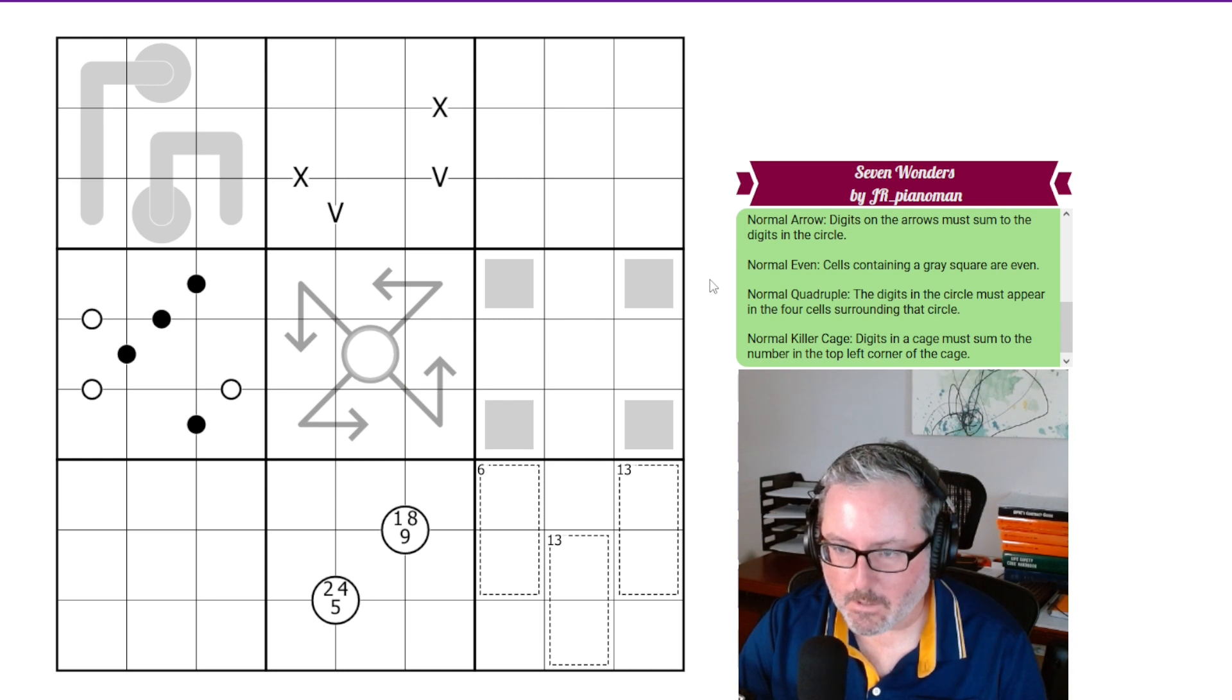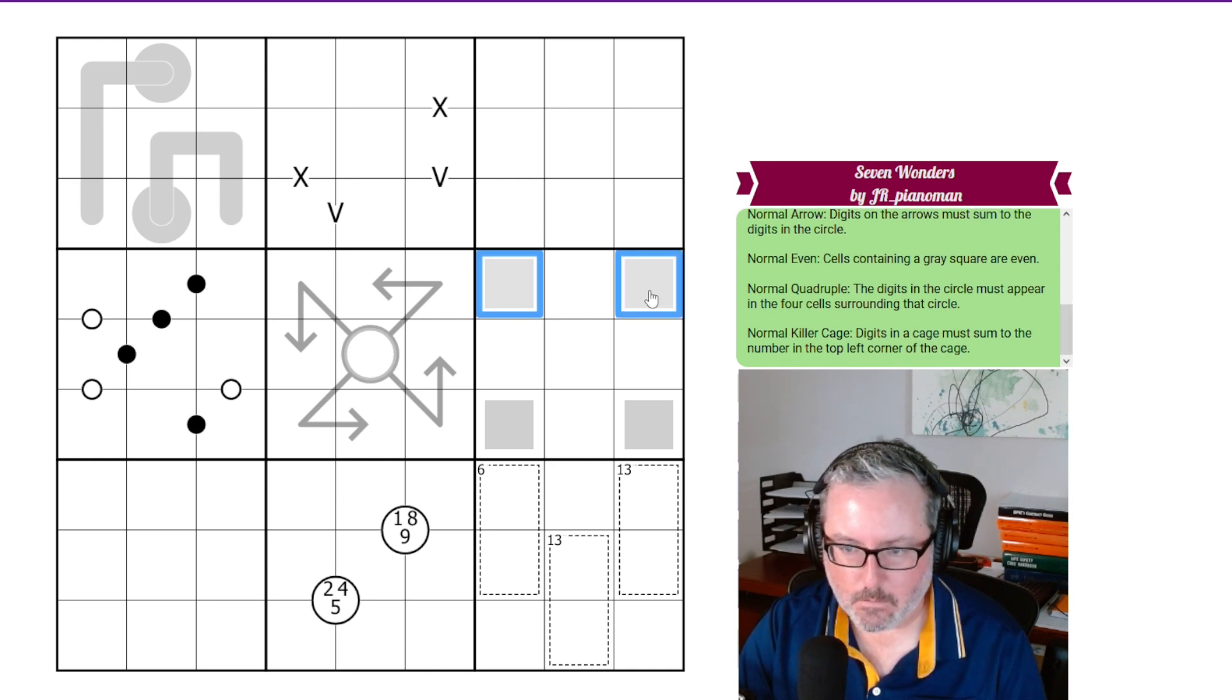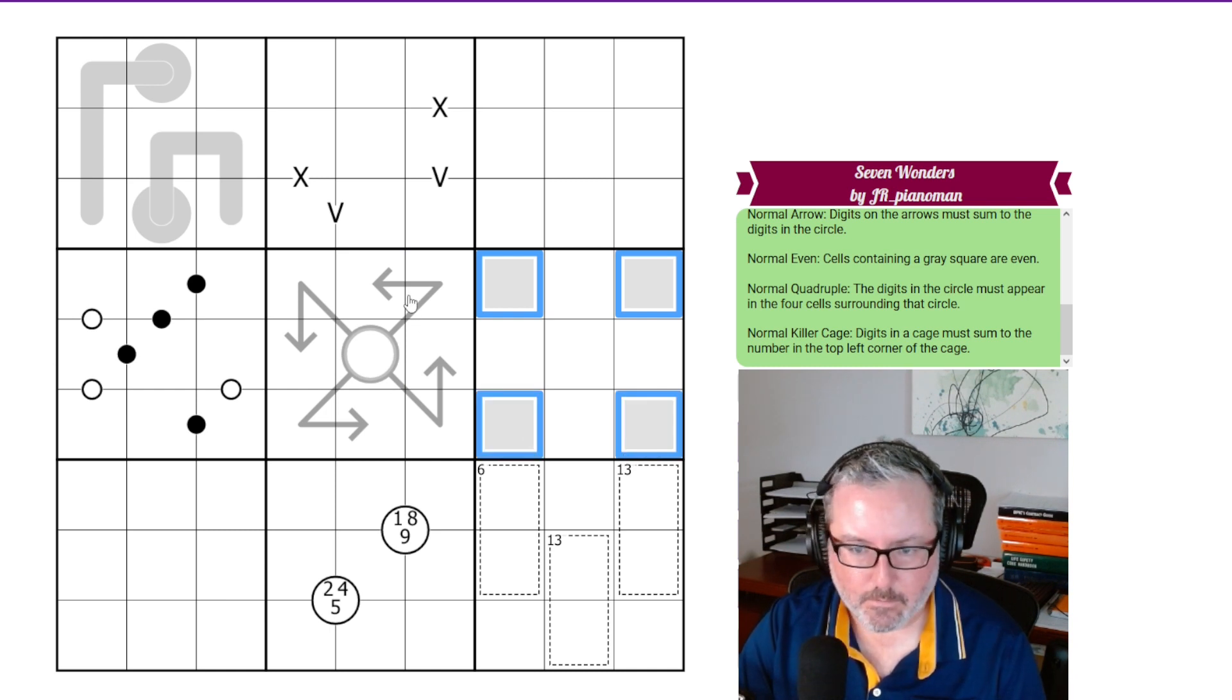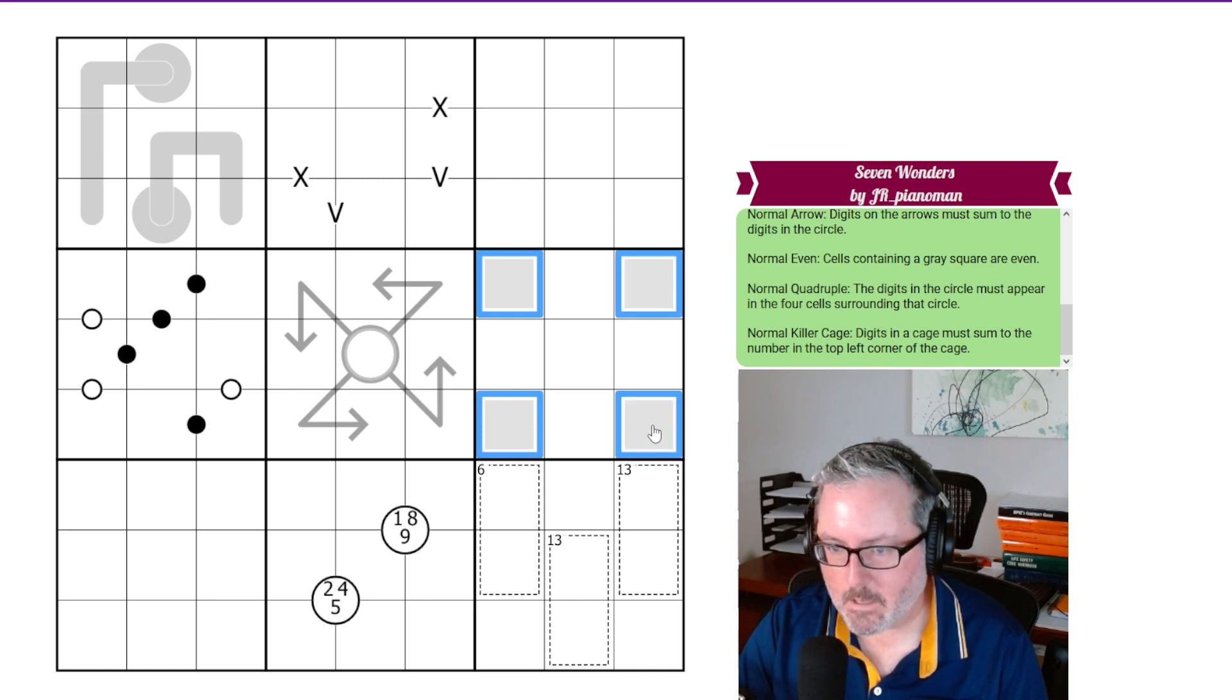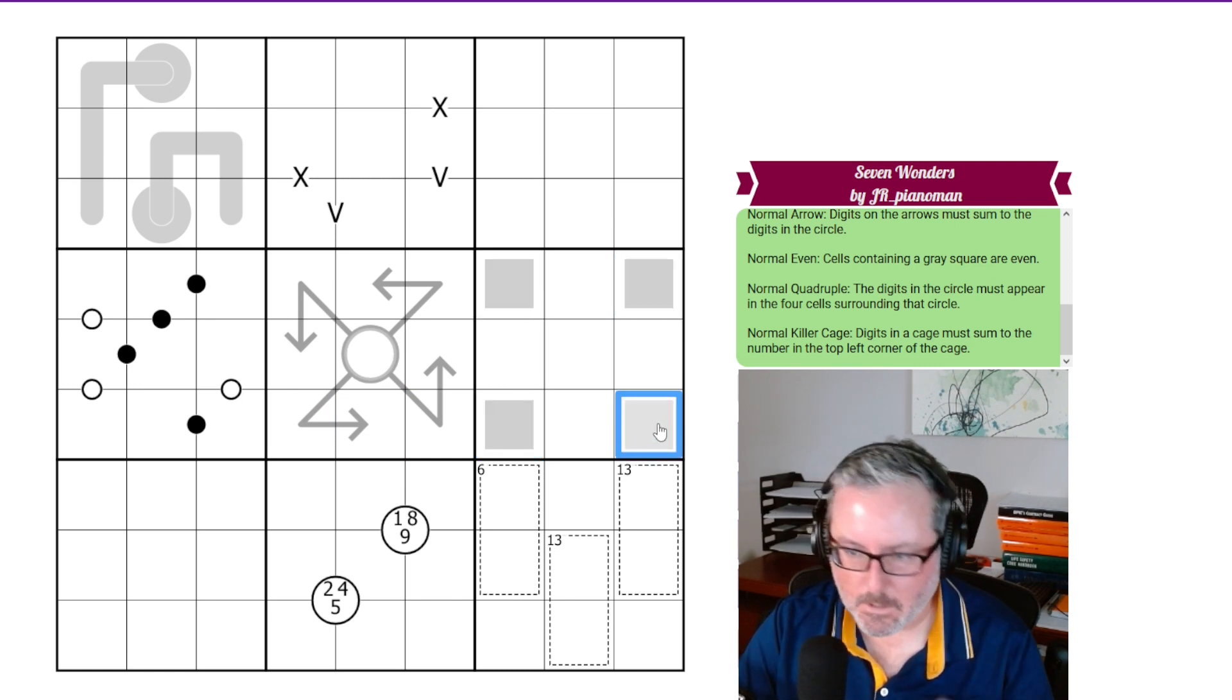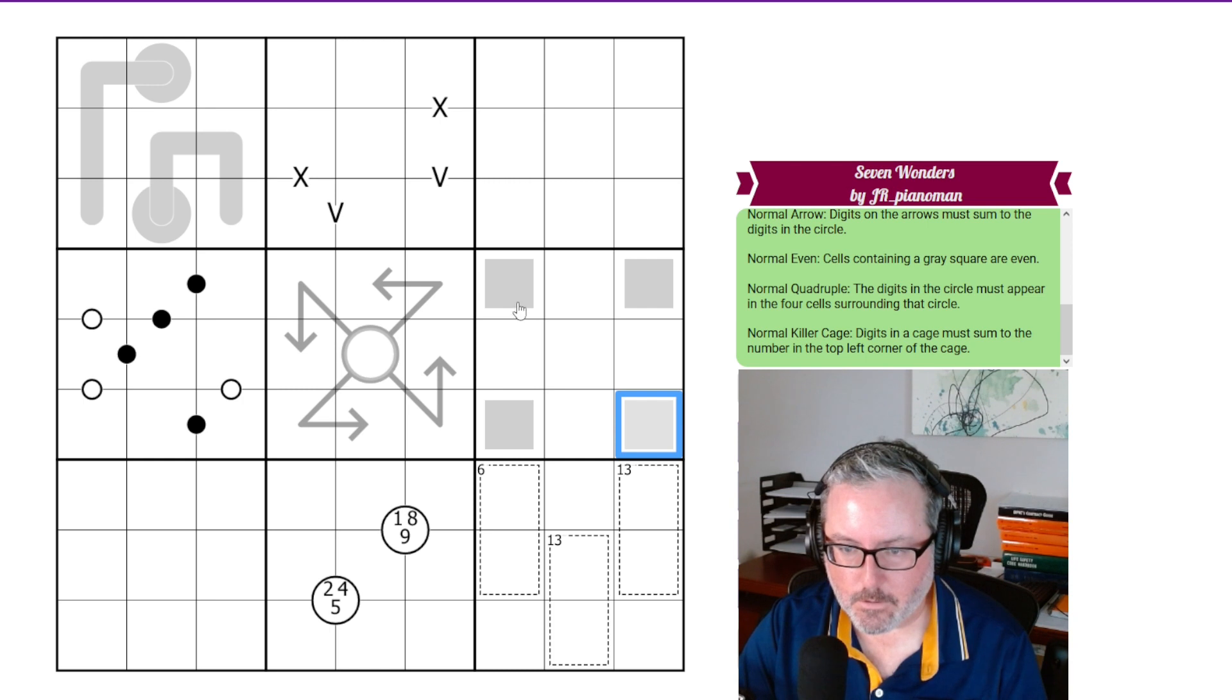Normal, even. Cells containing a gray square are even. So in box 6. Probably should have been saying which boxes are which, but you guys probably already know that. In box 6 is the normal even one. So these are just even digits.